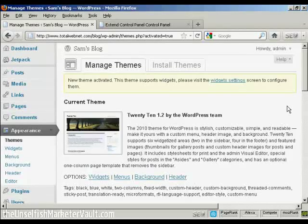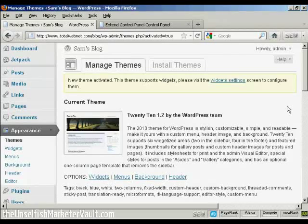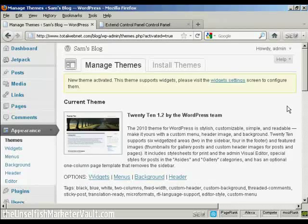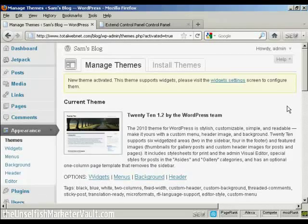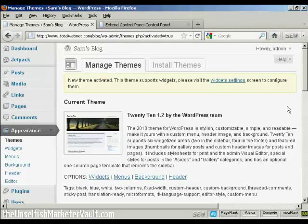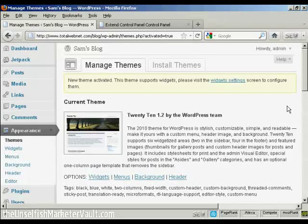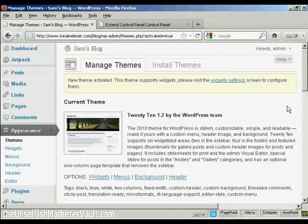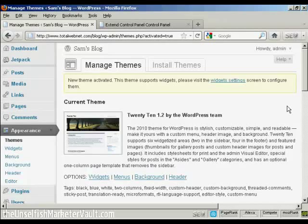But no matter how hard you try, I'm sure you'll find that whatever theme you decide to choose for your blog, there's going to be something about it that you might like to change. You might like to change the typeface or the picture that's on there or some of the layout and so on. And if there is something about your WordPress theme that you'd like to change, this is how you do it.